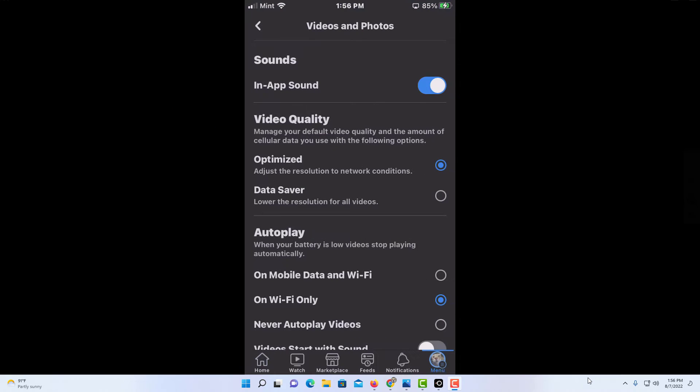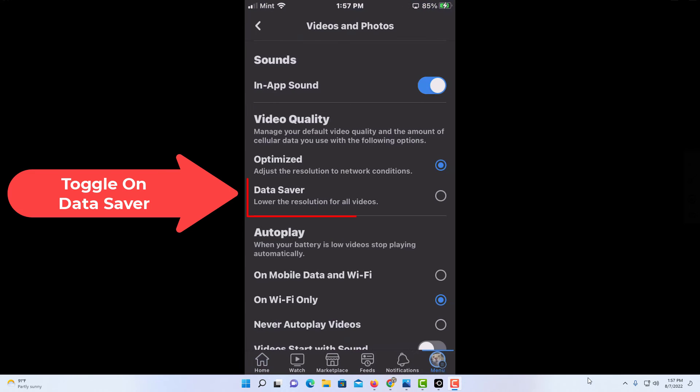And then right in here video quality, manage your default video quality and the amount of cellular data you use with the following options. By default it's set to optimized but you can toggle on data saver mode.